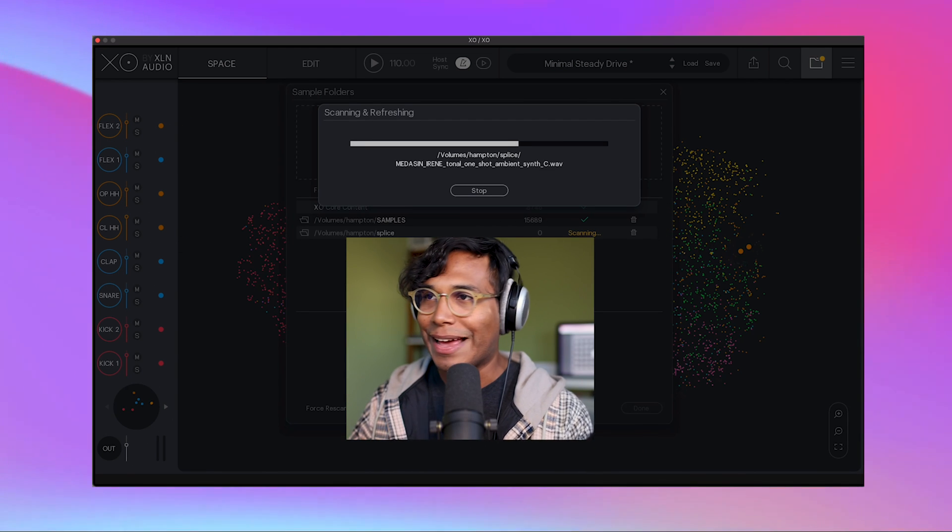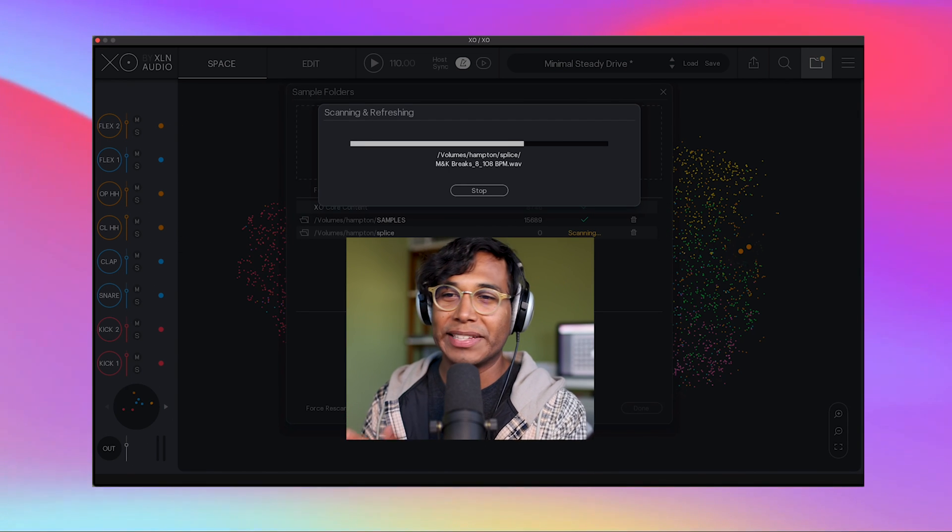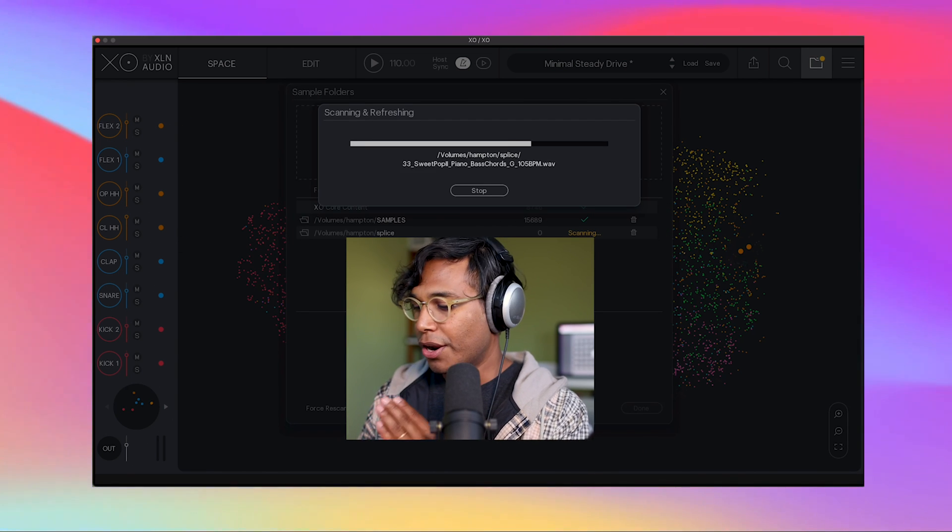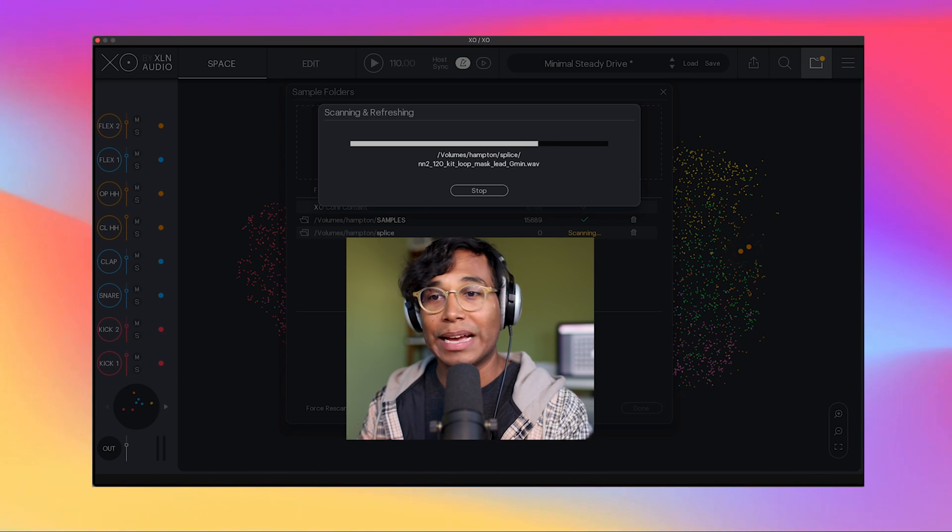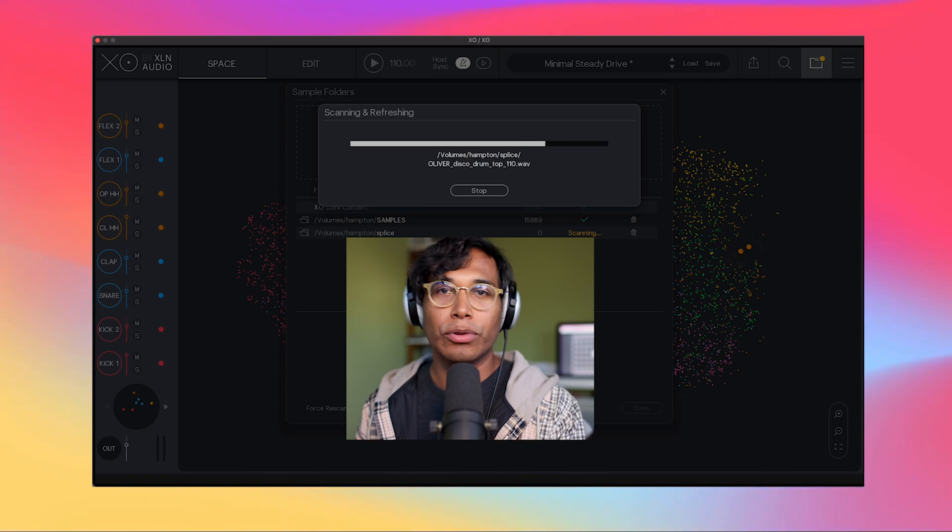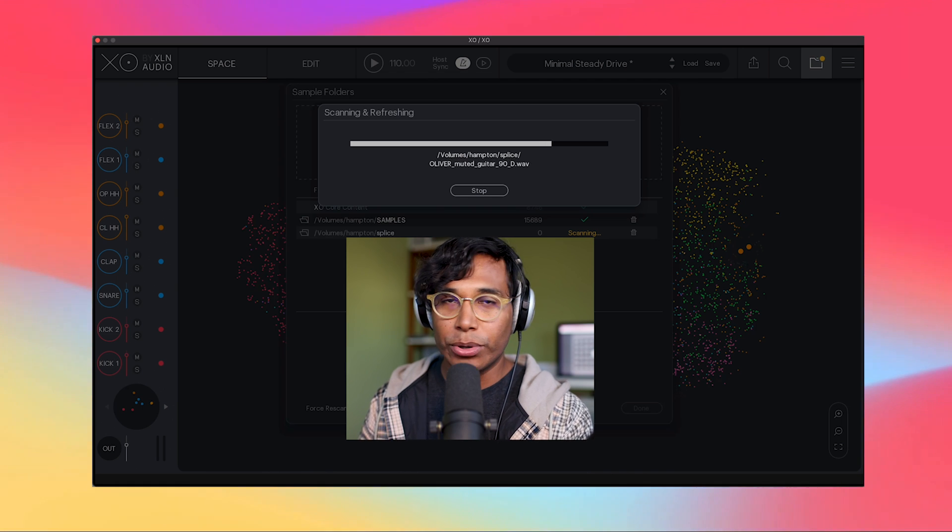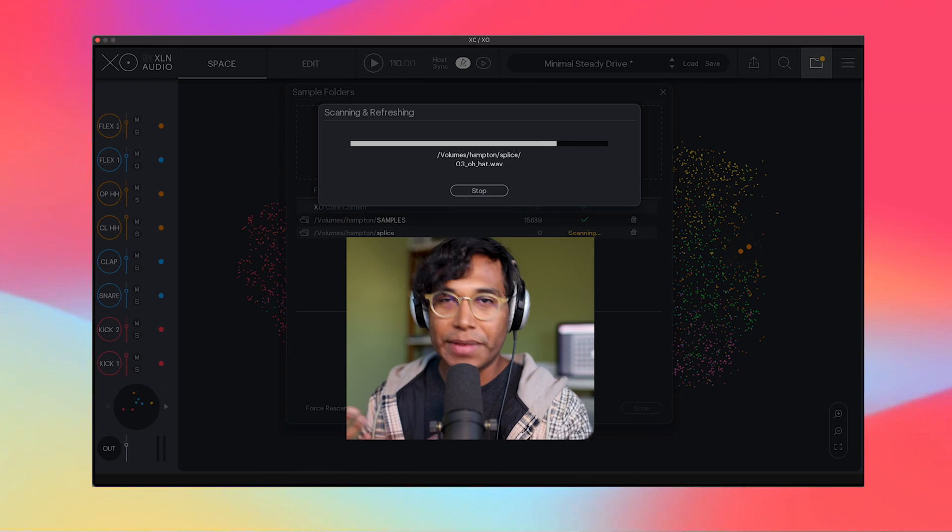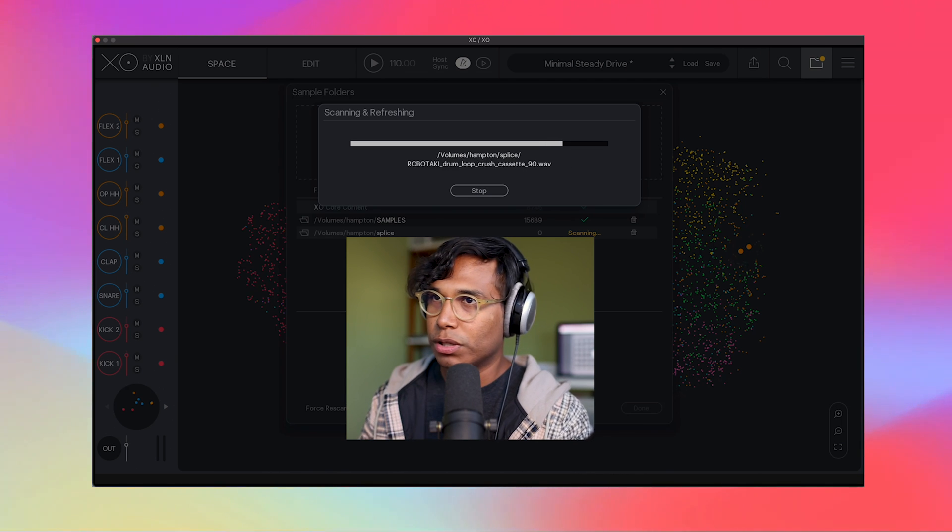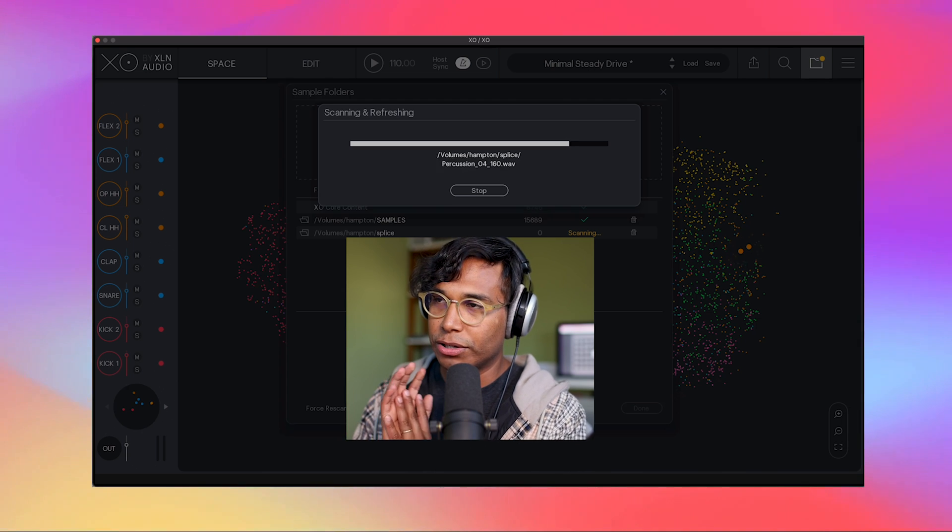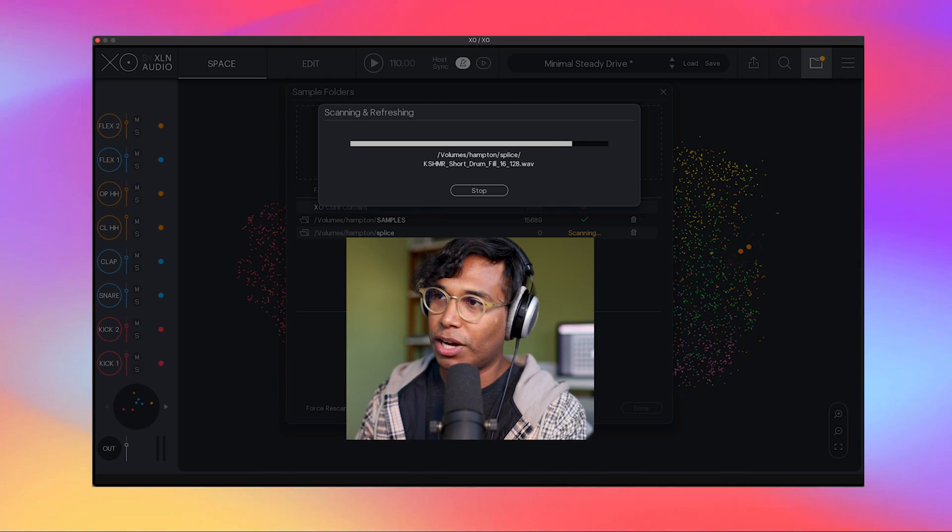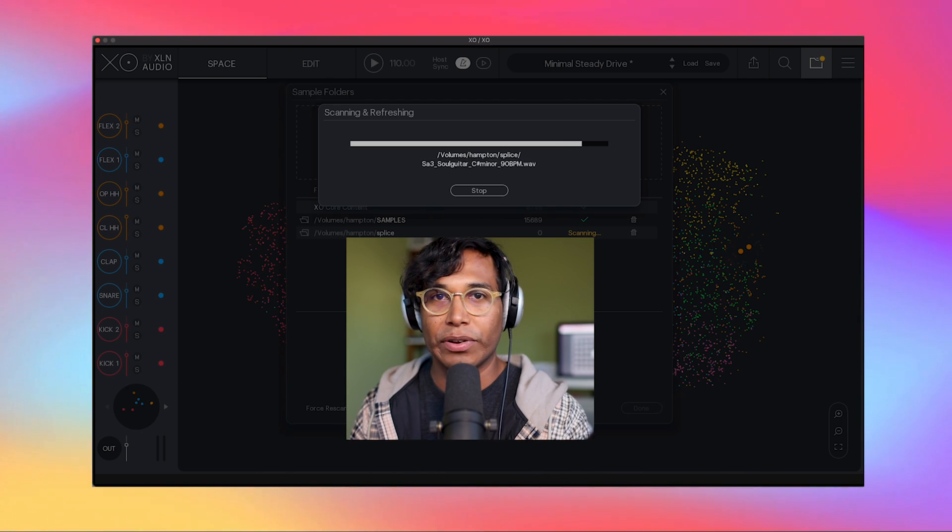As XO is scanning my samples, one thing I wanted to point out is that XO only imports and analyzes one-shot drum samples so it's not going to cover your drum loops or your drum grooves. To be honest, I was a little bummed out about that but it totally makes sense with what XO was trying to do. It's all about your drum one-shots so it's going to ignore the loops and grooves.